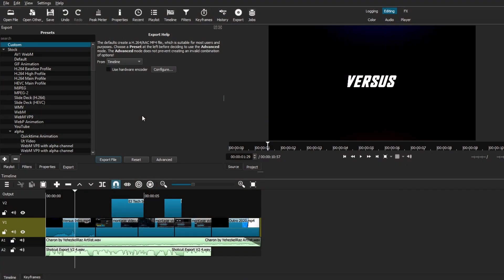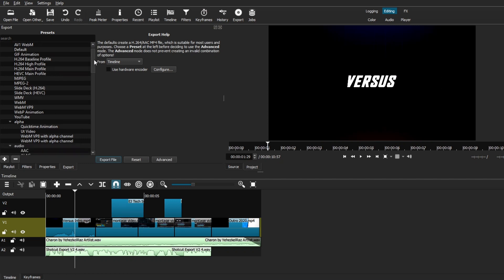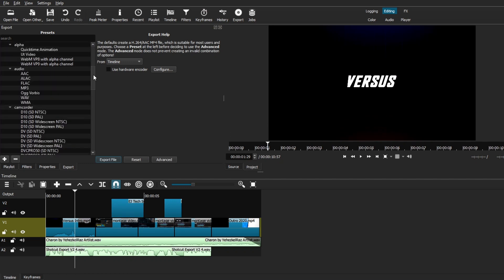So this preset comes in handy when you're just trying to export audio from a certain video that you're editing, or if you're just editing audio in Shotcut, this is the best preset to use, which is just the WAV preset underneath the audio section of the presets.